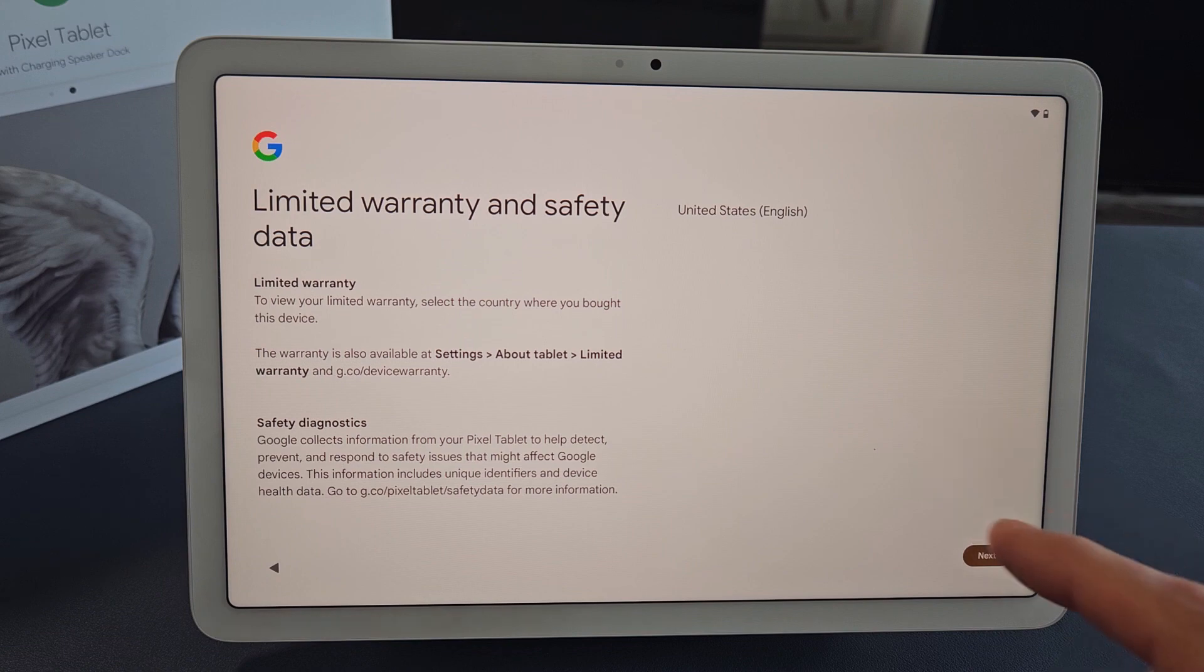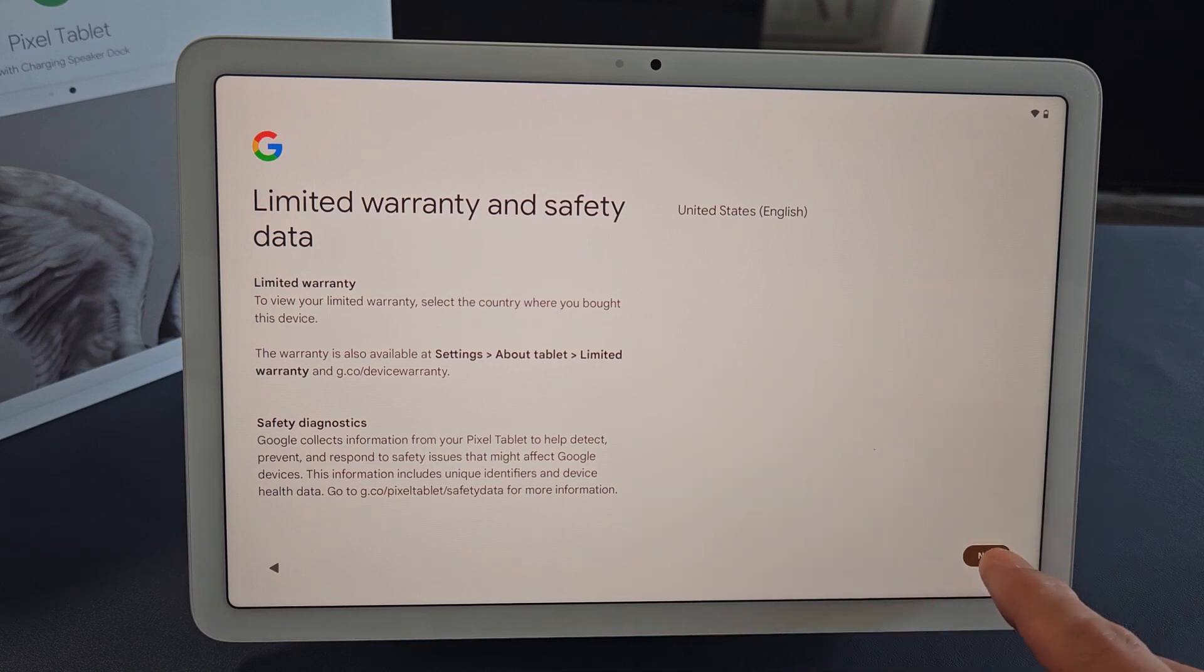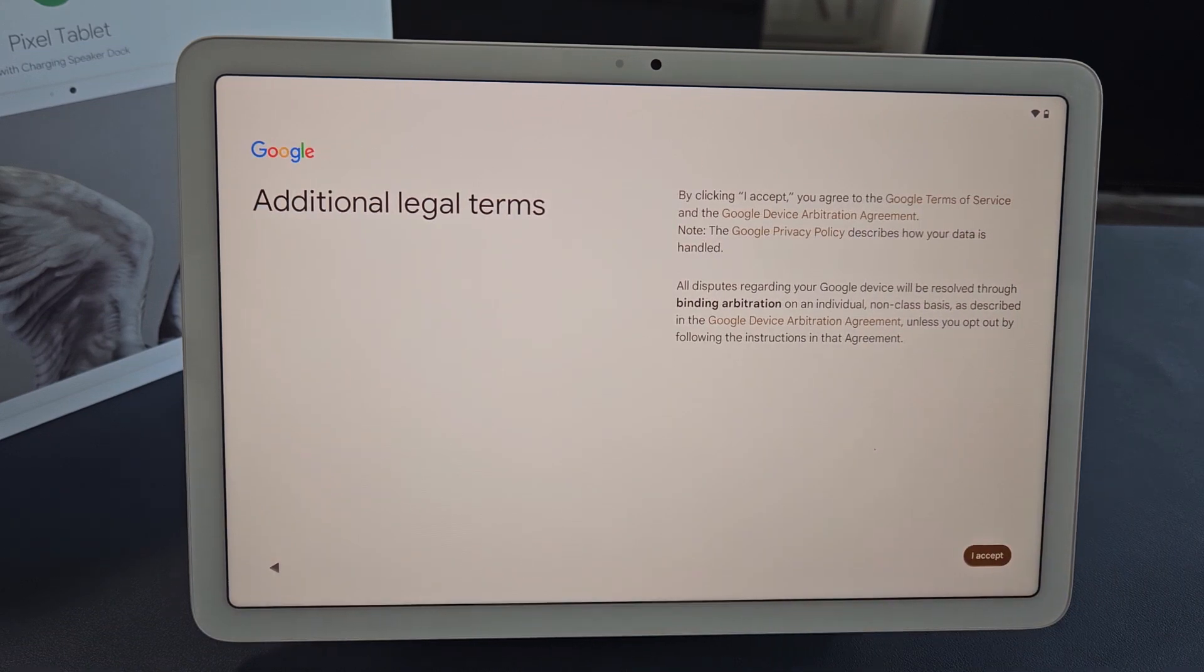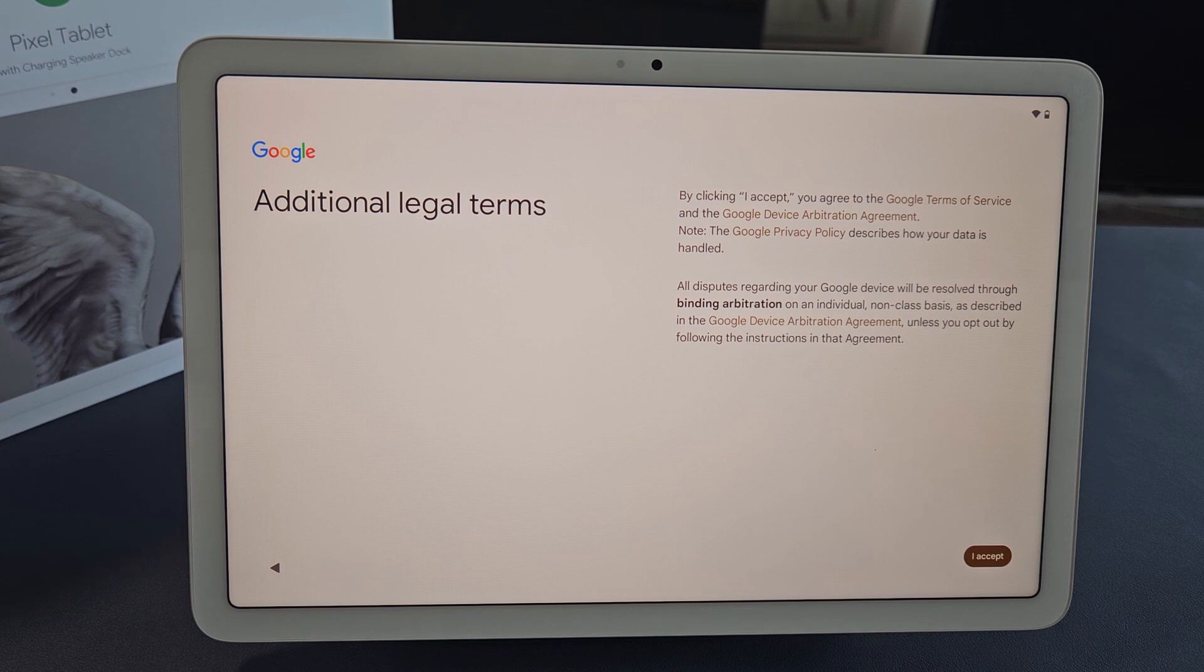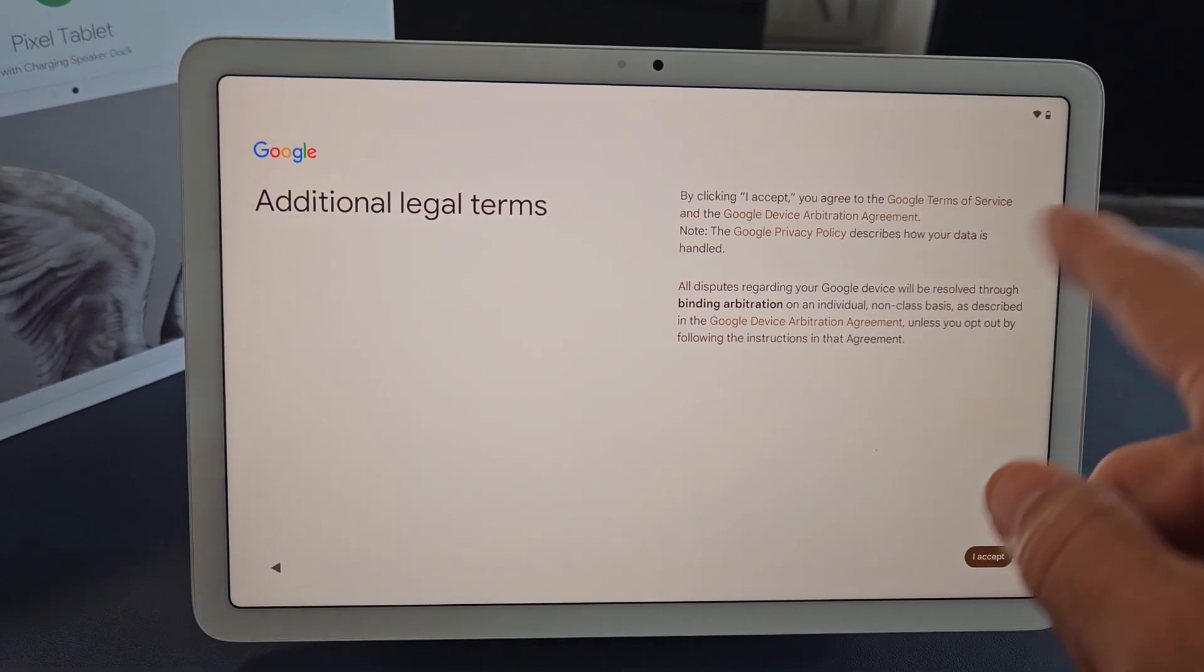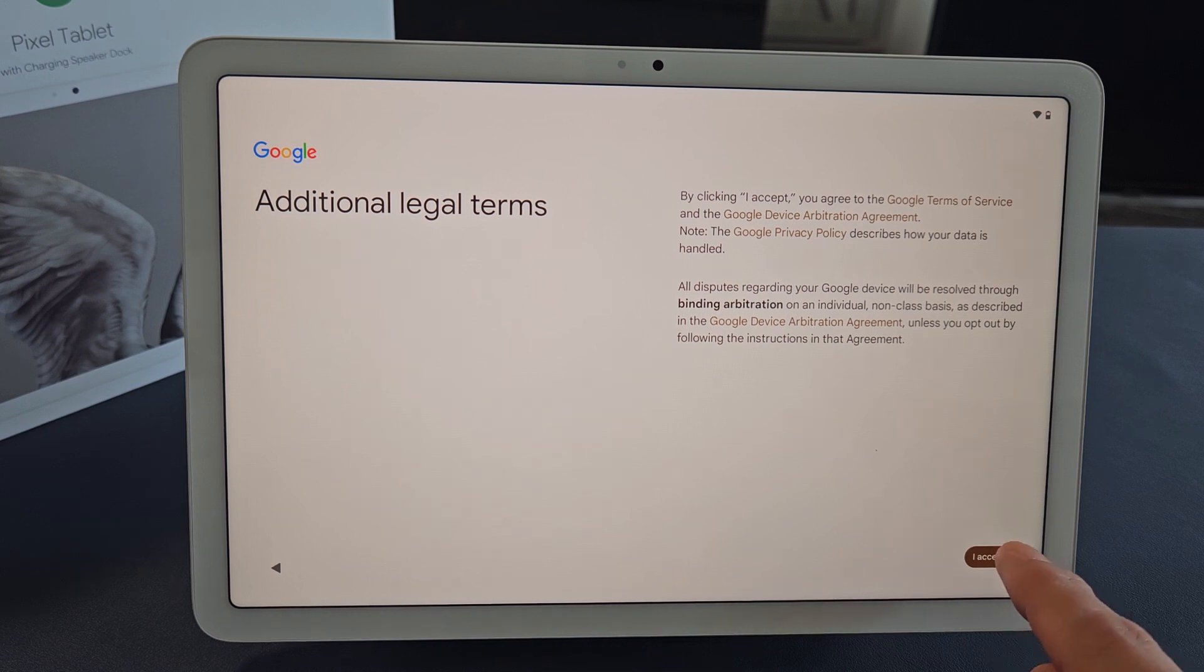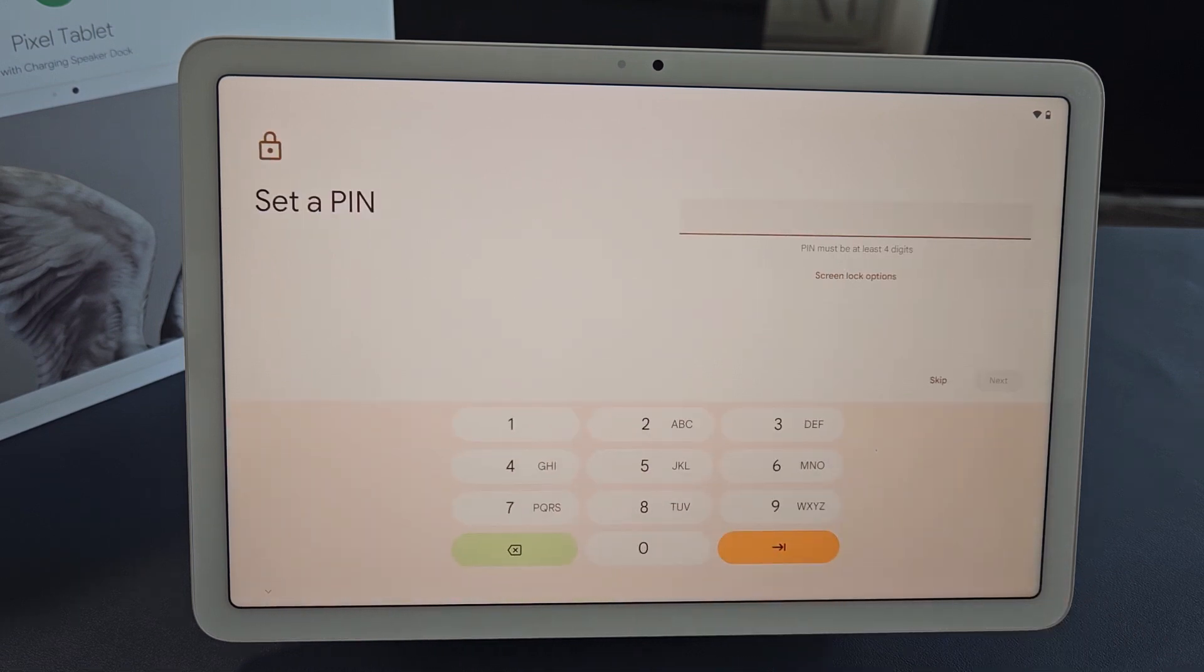Limited warranty and safety data - go ahead and read that and tap on Next. Additional legal terms - go ahead and read that. To proceed, you must accept, so I'm going to tap on I Accept.